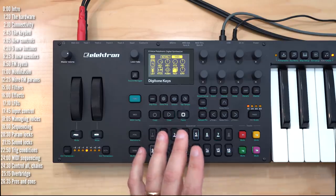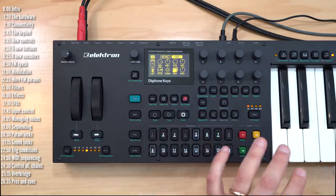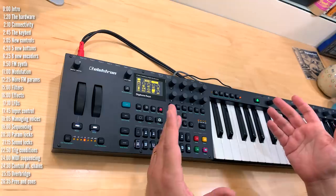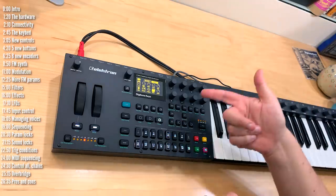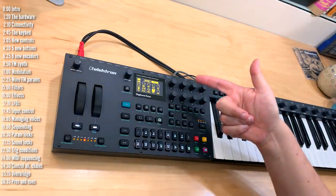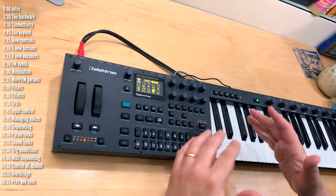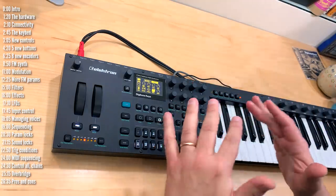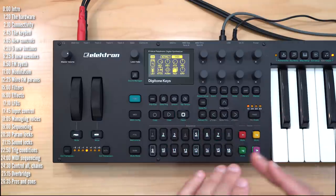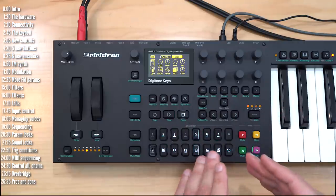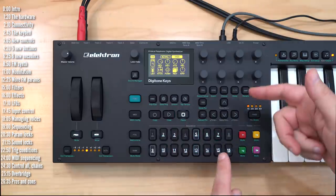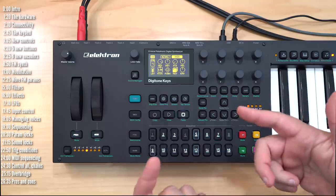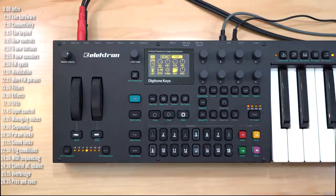Okay, so those are pretty much the things that are special to Digitone Keys compared to the regular Digitone alongside the connectivity in the back. Now let's talk about the FM and subtractive synth engine and the Elektron sequencer. If you're familiar with those two, feel free to skip right ahead to the pros and cons.